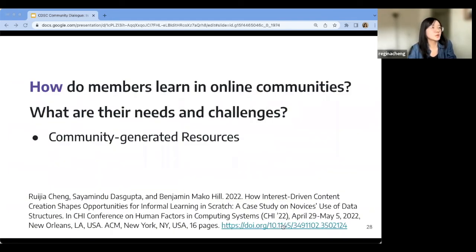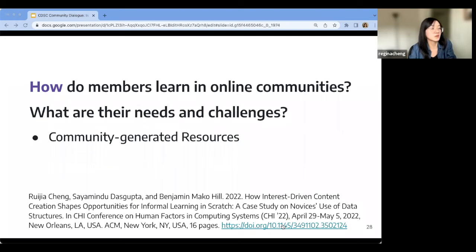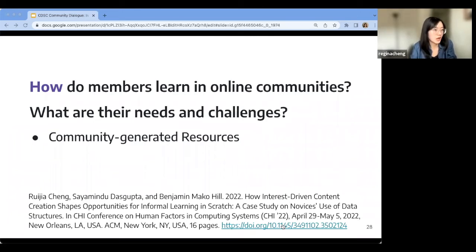That was the first paper — an overview of what kinds of things can be learned in a community. Now with the second paper, let's zoom into a specific way that learning can happen, as well as some user needs and challenges in the process. In this paper published at the CHI conference this year, we specifically look at how engagement with community-generated resources affects learning.